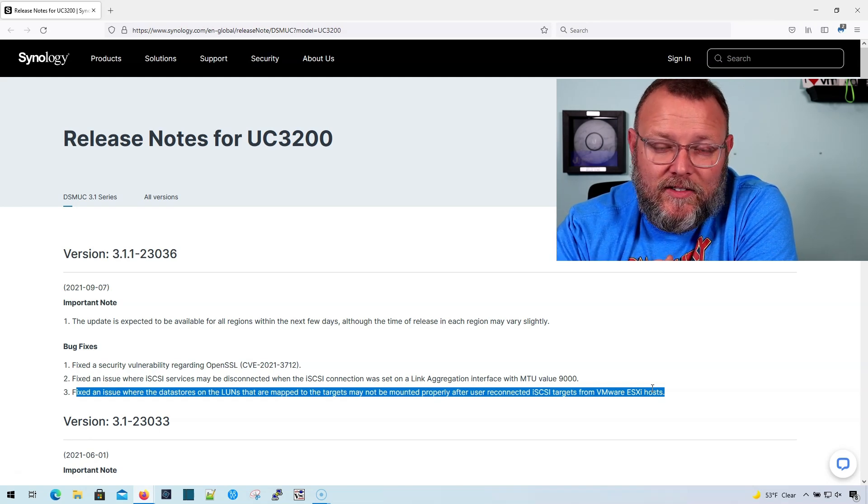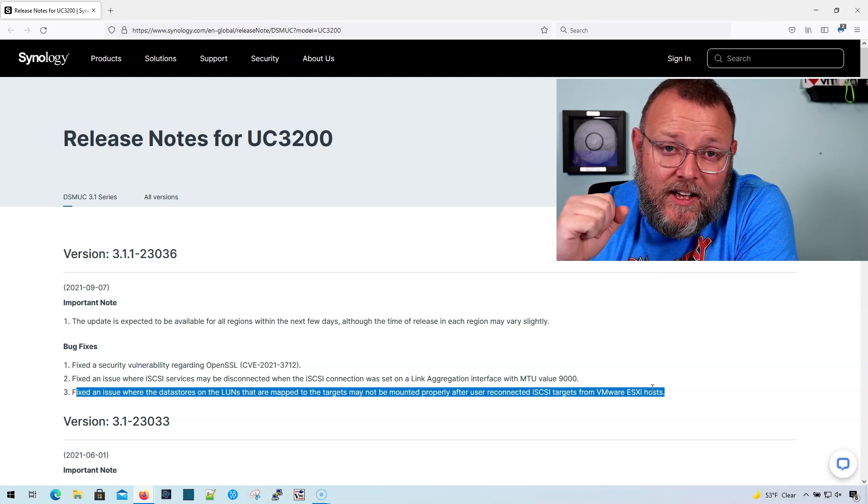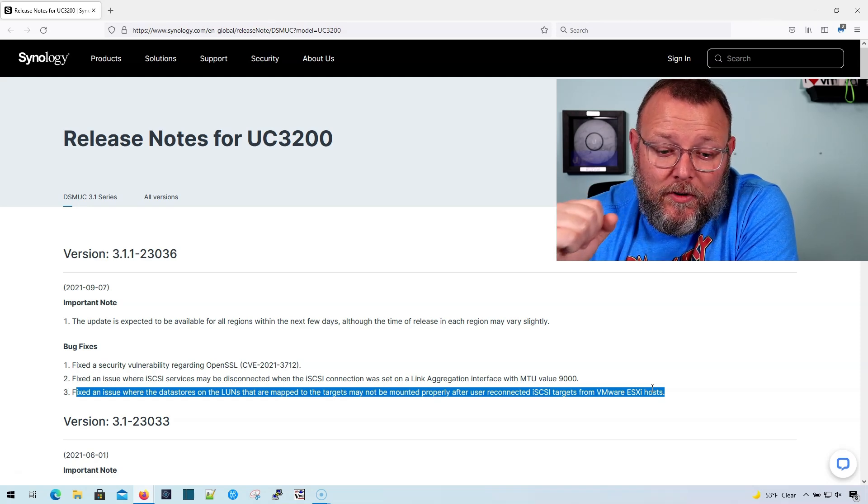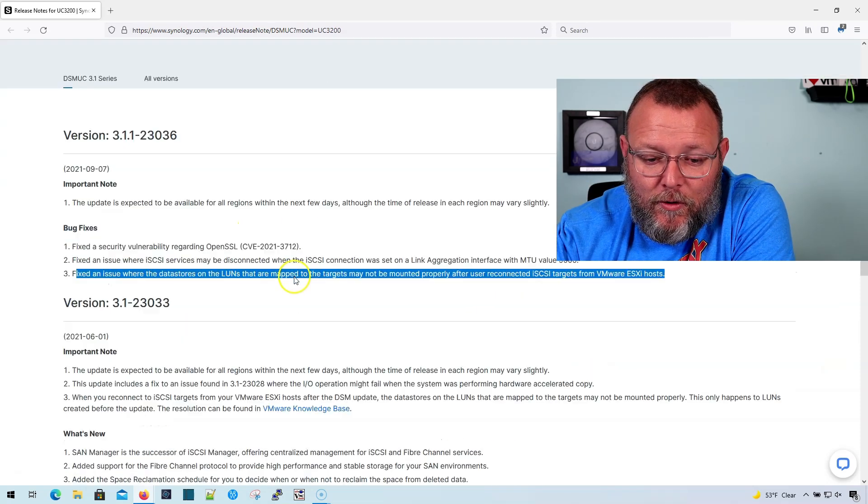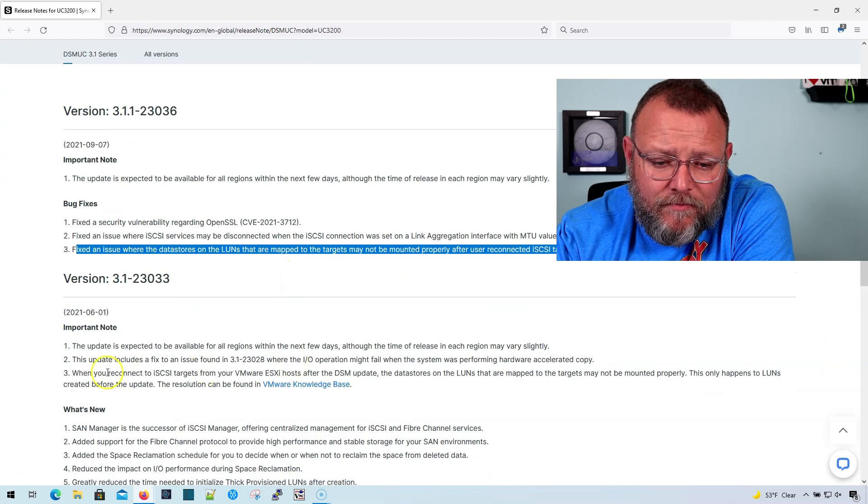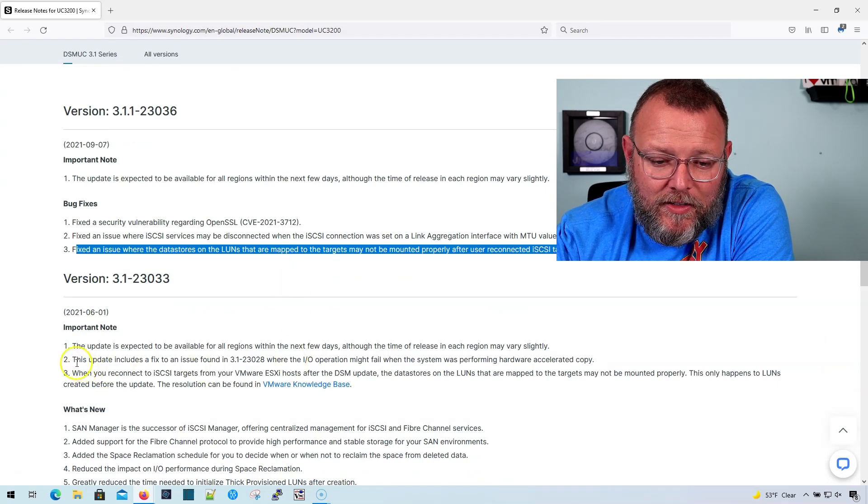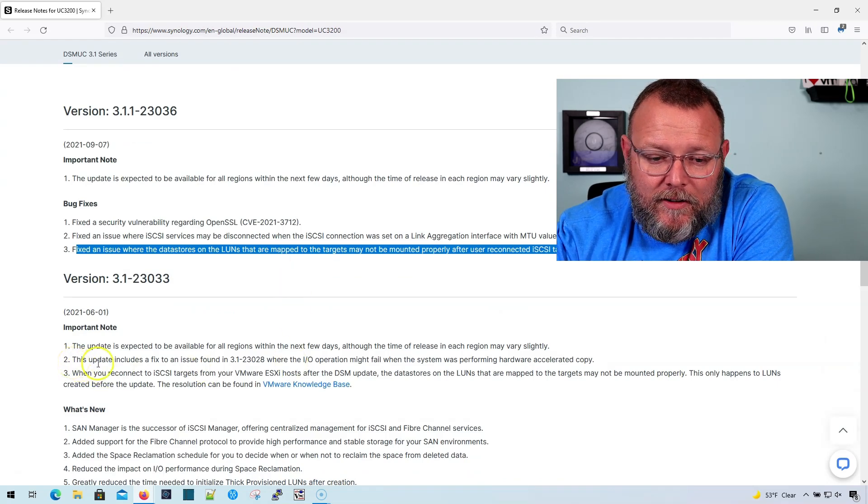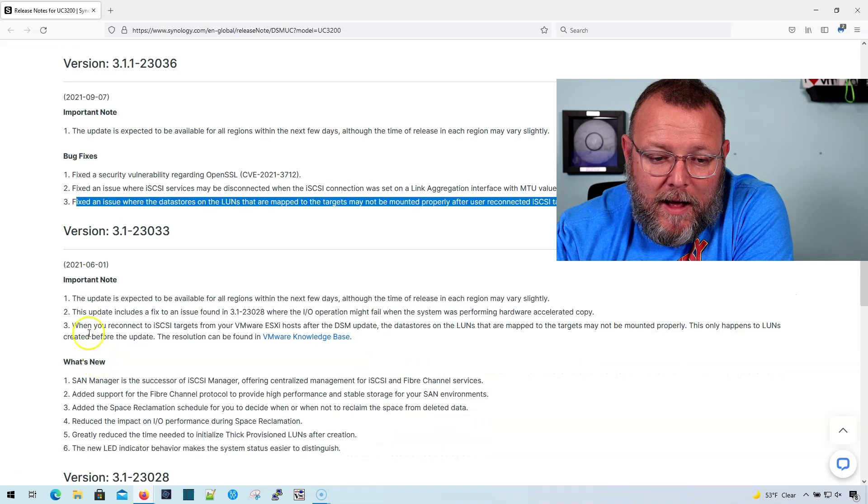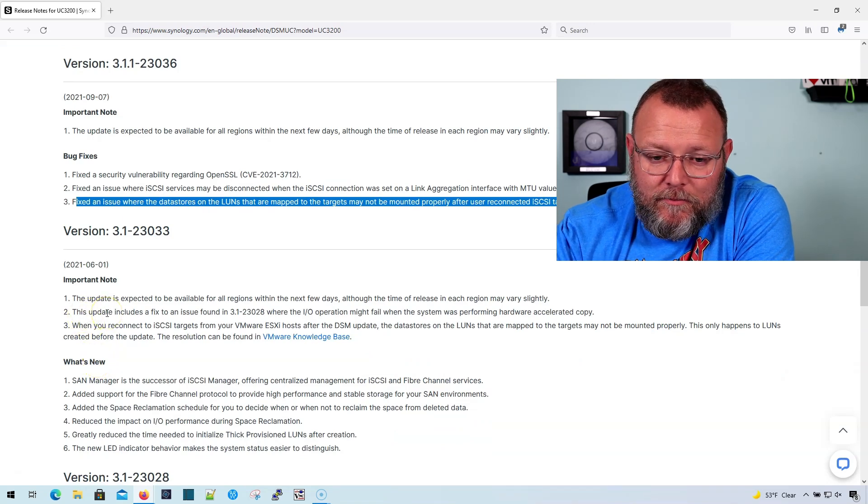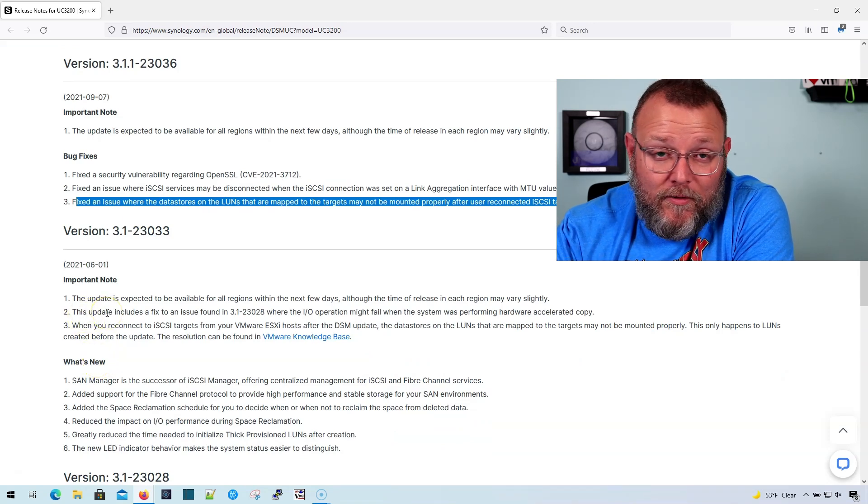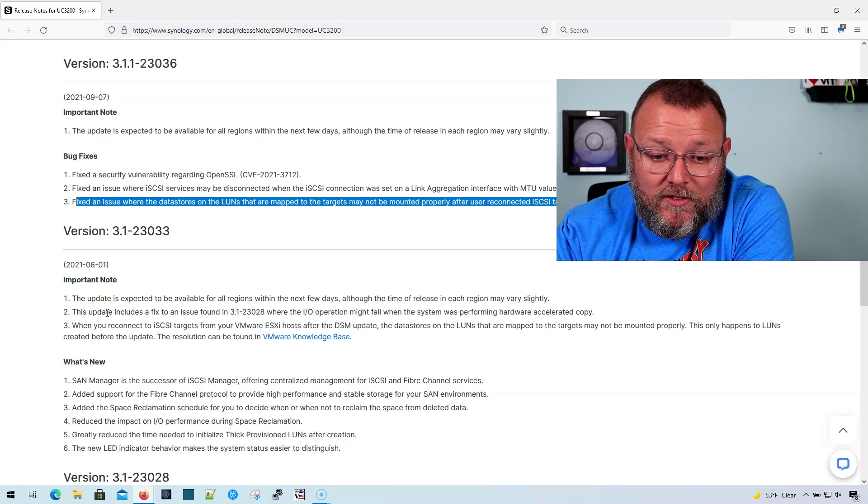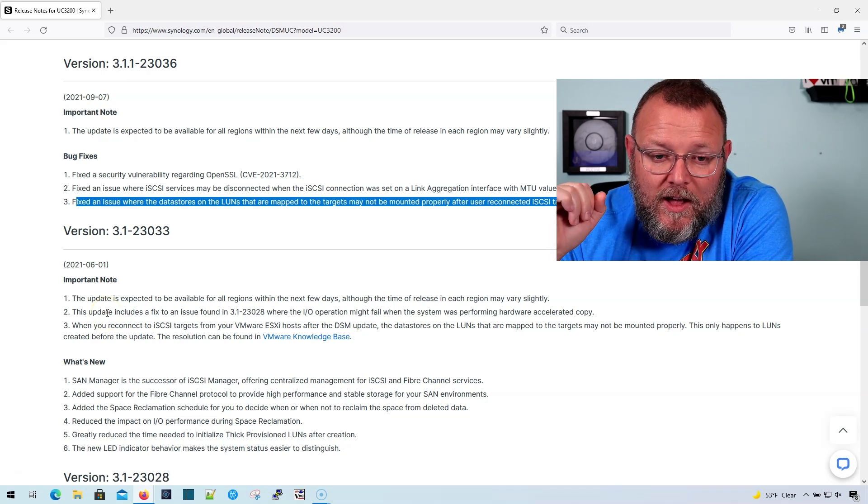We've rebooted and everything has now been stable and actually super fast. And I think if you scroll through these notes, there's some other things about where they fixed IO problems or they also fixed things specific to VMware ESXi hosts.